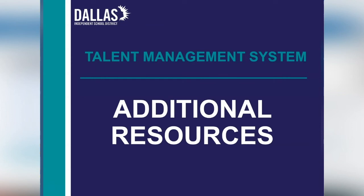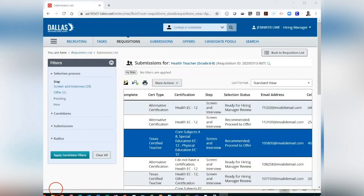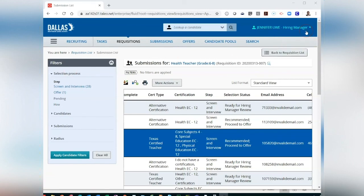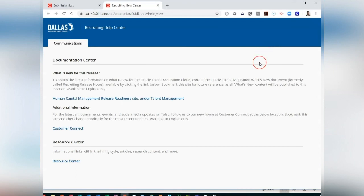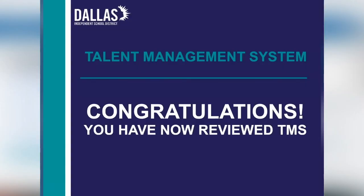Additional Resources. For additional resources, click on the drop-down next to your name at the top right of the screen and click on Help. This will open up in a new tab and take you to the Recruiting Help Center, where custom communications and support channels will provide additional links to training documentation and videos.